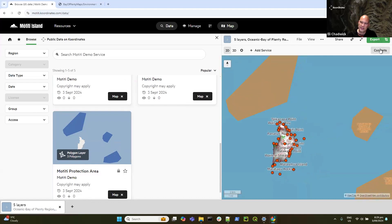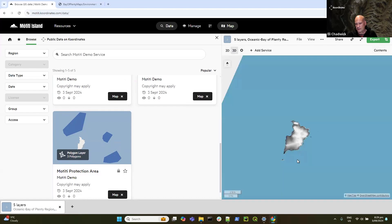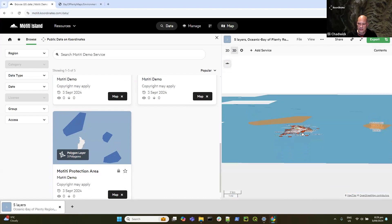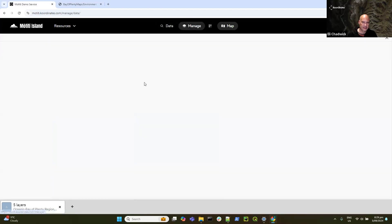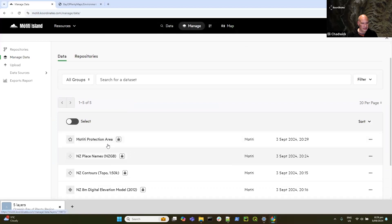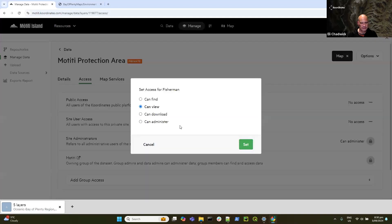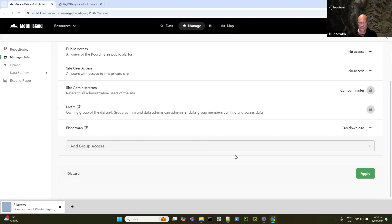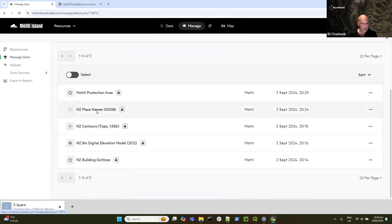Once it's published, I can head back to the front end and add my new layer to the map. I can close or reopen the contents panel. I can also change this map to 3D, which means I'll have the ability to do things like view the terrain in three dimensions. The last thing I'm going to do is share this data out with an end user. I probably should have shared all my layers with the Fishermen group — let's do that now.